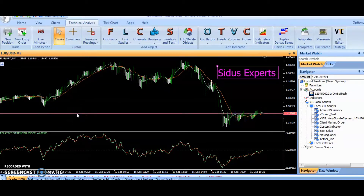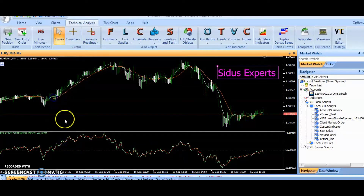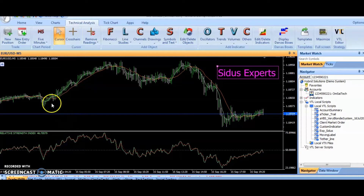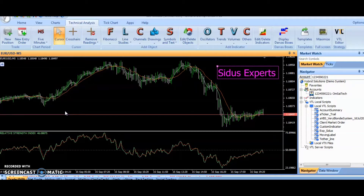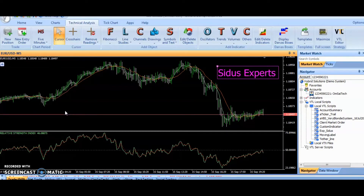The Trading Robot uses RSI together with Simple Moving Average to take entry and exit. Moving Average Crossover Technique is used to identify the trend of the market, and the RSI technique employed in this trading robot is the centerline technique, where the trend of the market is confirmed if the RSI value is above or below 50.